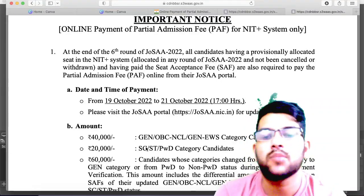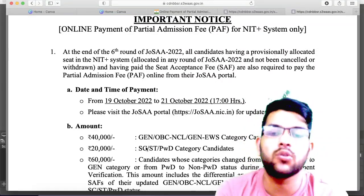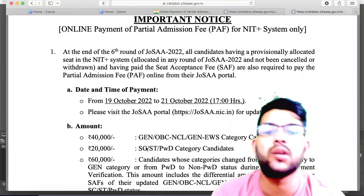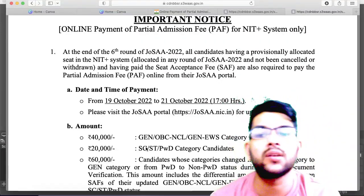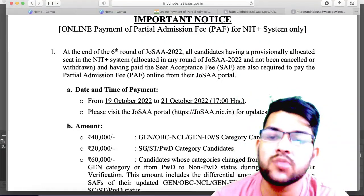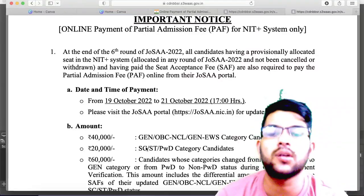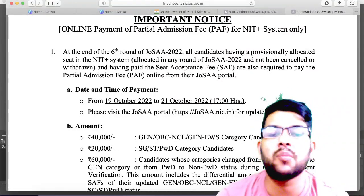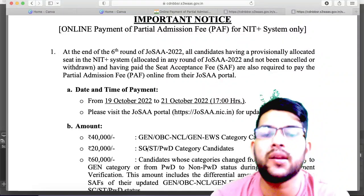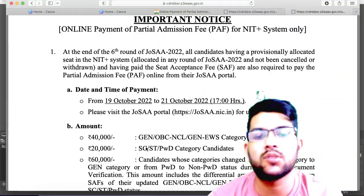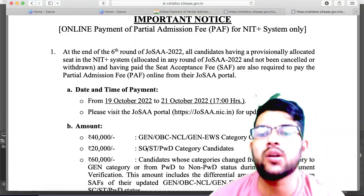If your category has been changed from SC/ST to General, or PWD to non-PWD, then you have to pay 20,000 extra — that is 40,000 plus 20,000, making it 60,000. The 20,000 is the differential amount; you can say this is a penalty for the student.